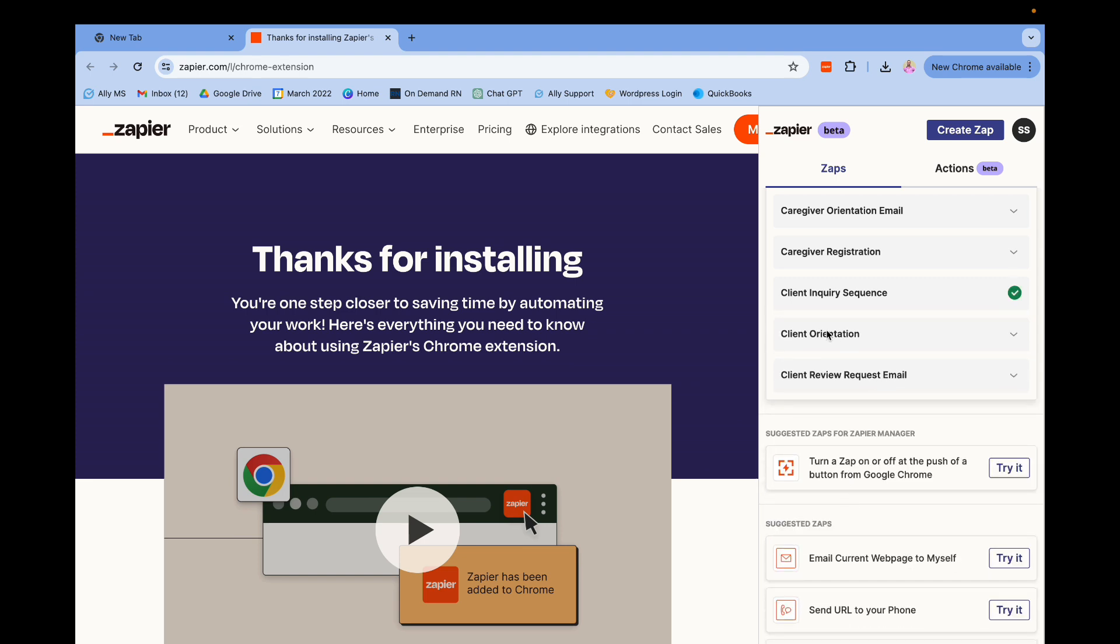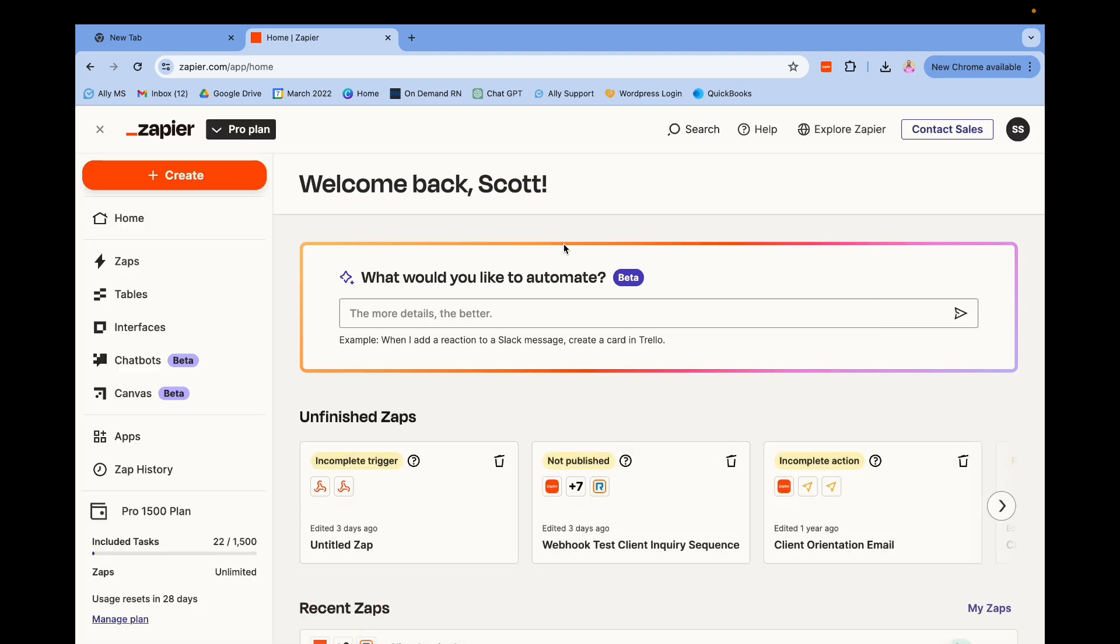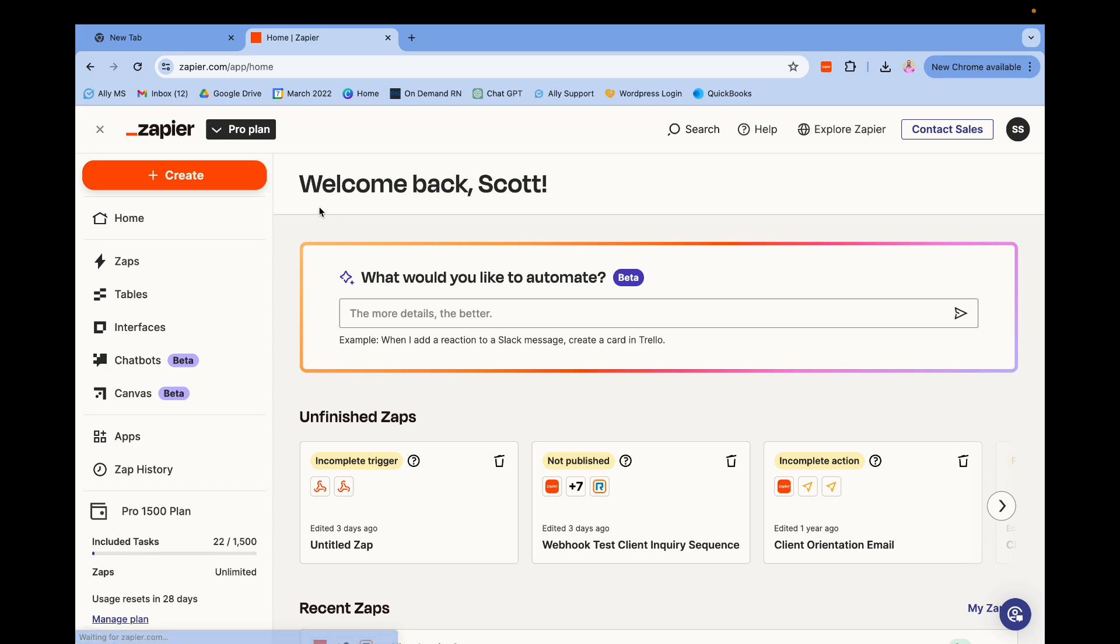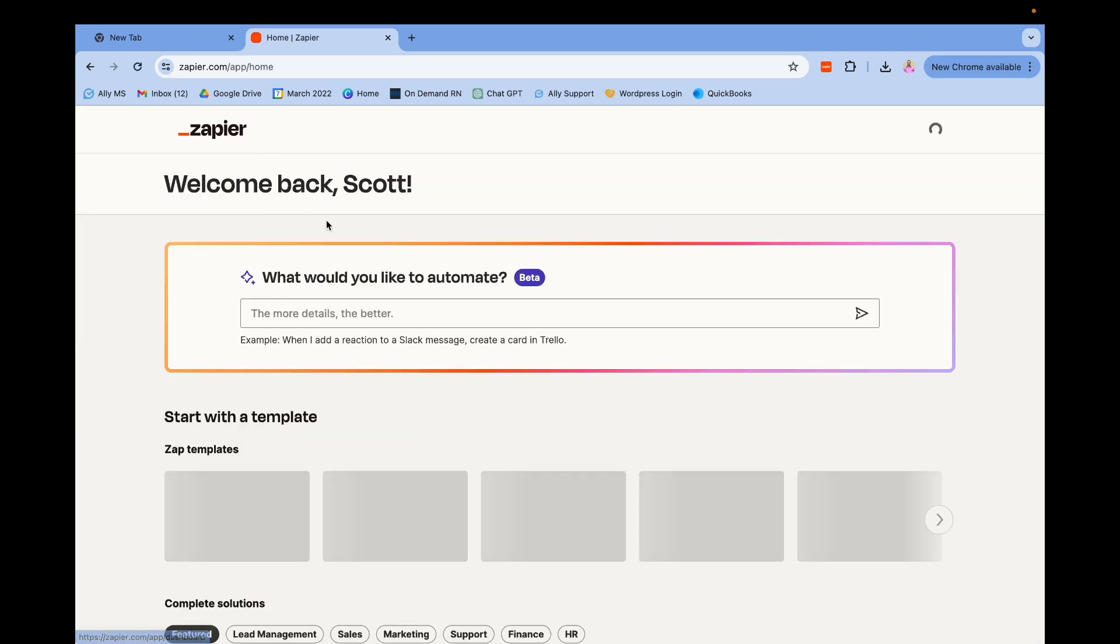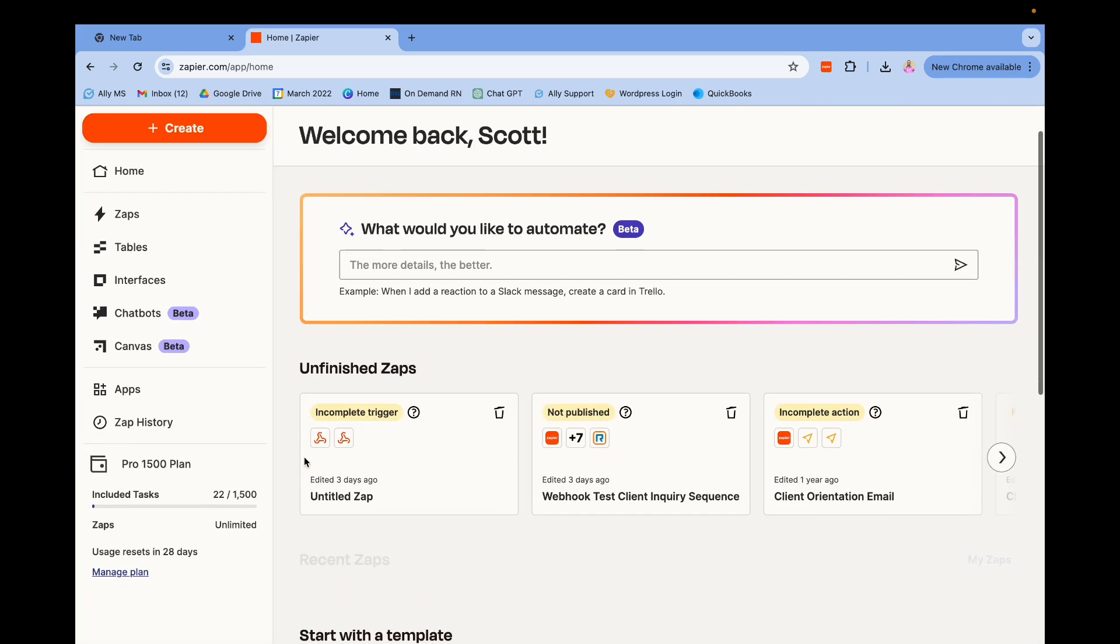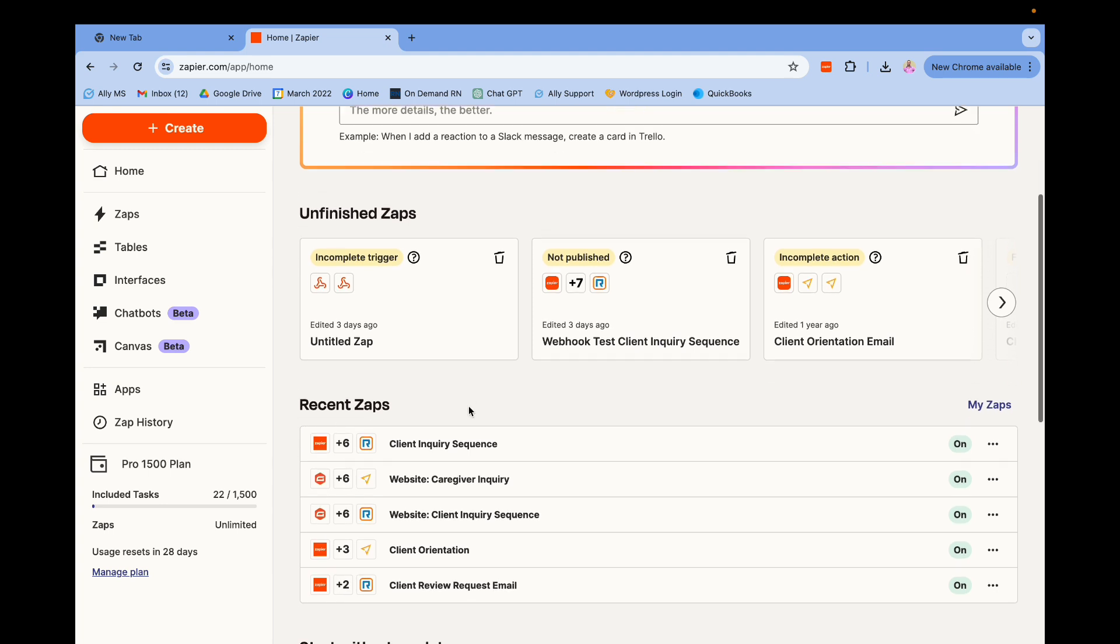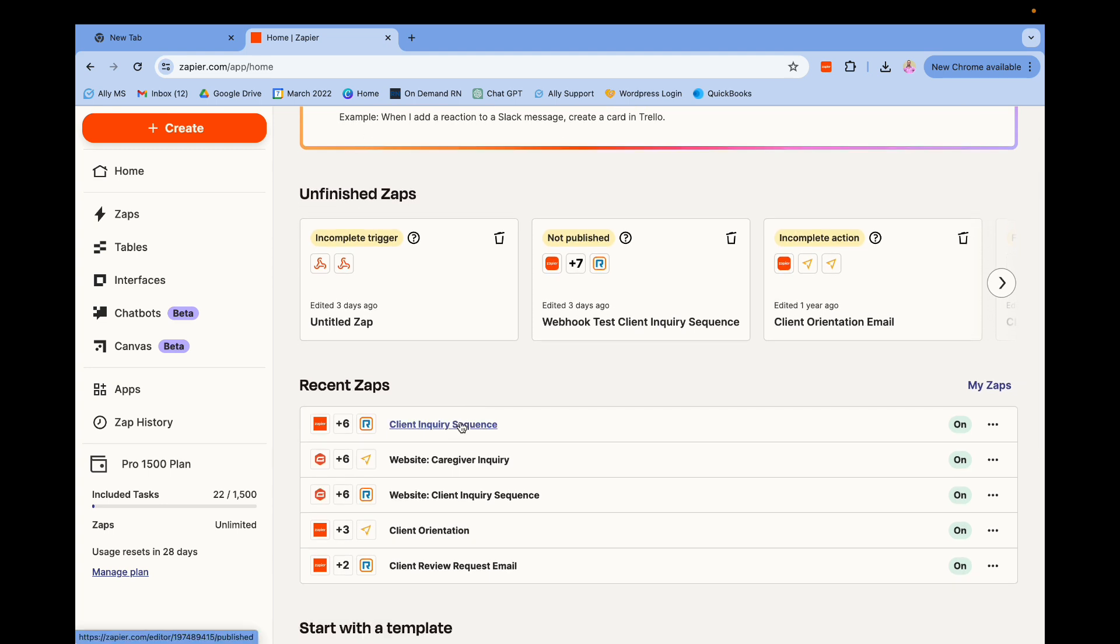I'm gonna go through with you what this zap entails, and this is where it gets confusing because Zapier does a lot of different things. You tell it what programs to connect with and then you can fine-tune or tweak what you want it to do. So I can go to my zaps, which is the one that you just saw. This is the one that runs the client inquiry sequence, so I'm gonna click on that.